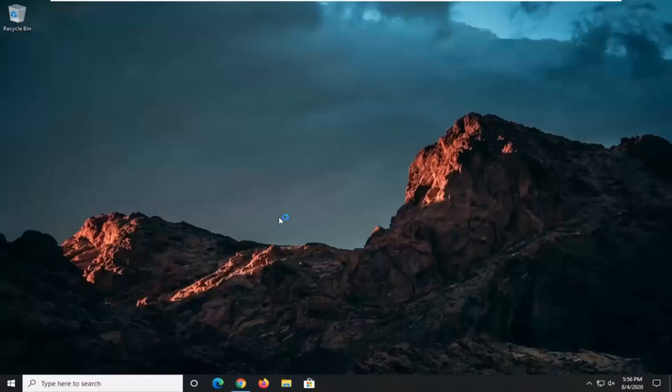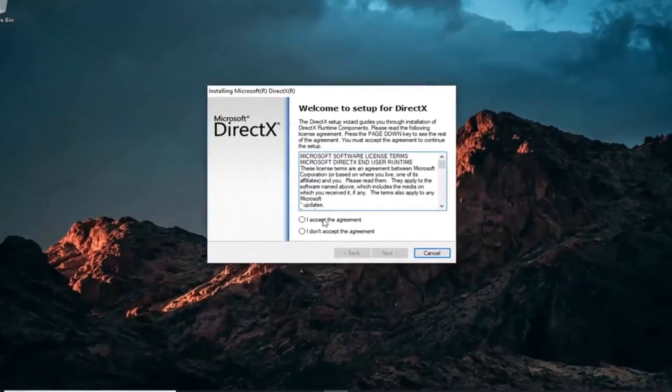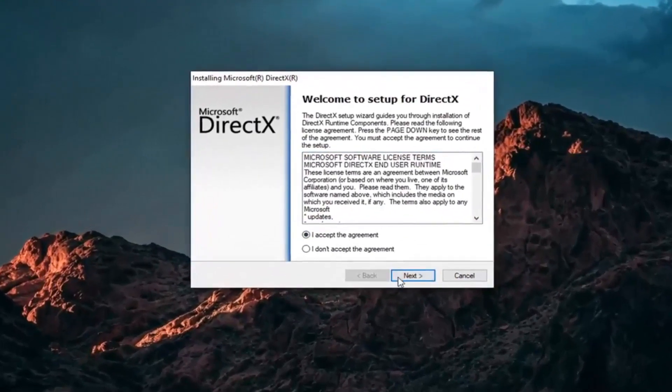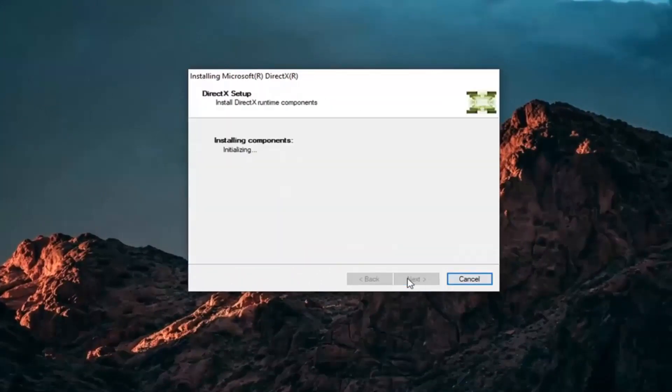Select Yes. Again, it should be Microsoft Corporation domain there. Make sure you're getting it from Microsoft. We're going to accept the agreement and then select Next. I'm not going to install the Bing bar. I'm going to uncheck that and then select Next again.